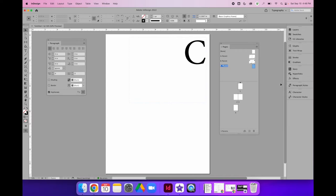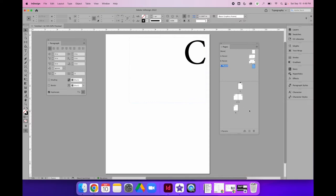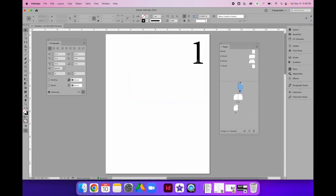Now that we have our parent page set up, you can apply parent pages in a number of ways. The easiest way is to visually drag and drop a parent page into your document. If you look closely at pages one through four, there's no capital letter on the page — the capital letter tells us which parent page is applied. So I'll drag and drop parent page C on top of each page. Once applied, I can see a capital C, and my automatic page numbering will automatically change to the correct page number.